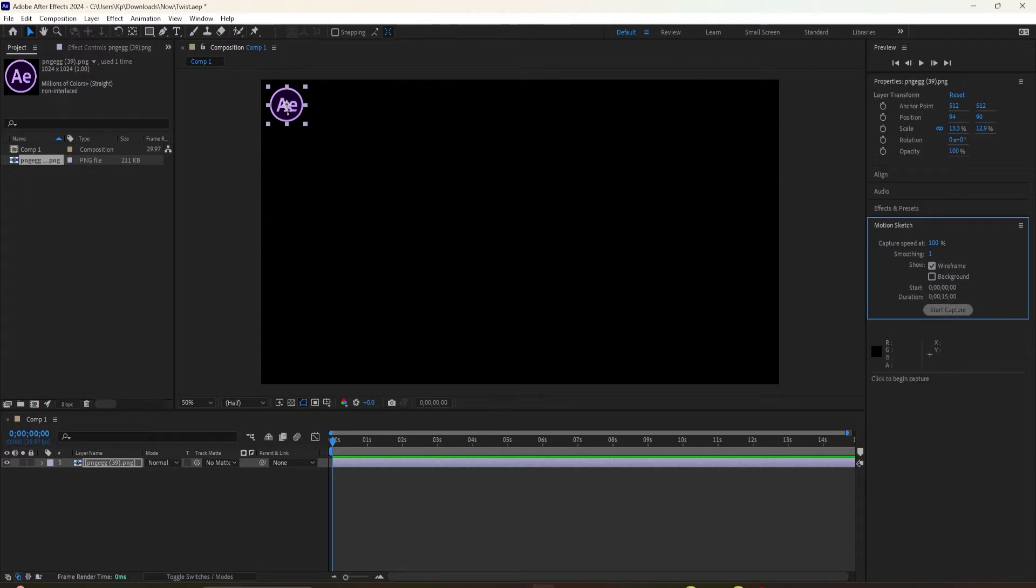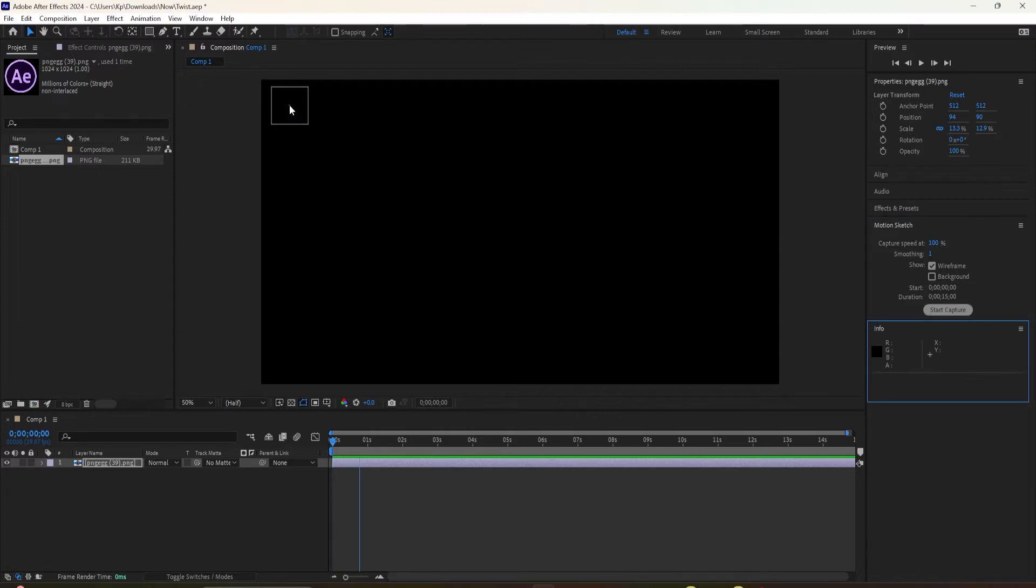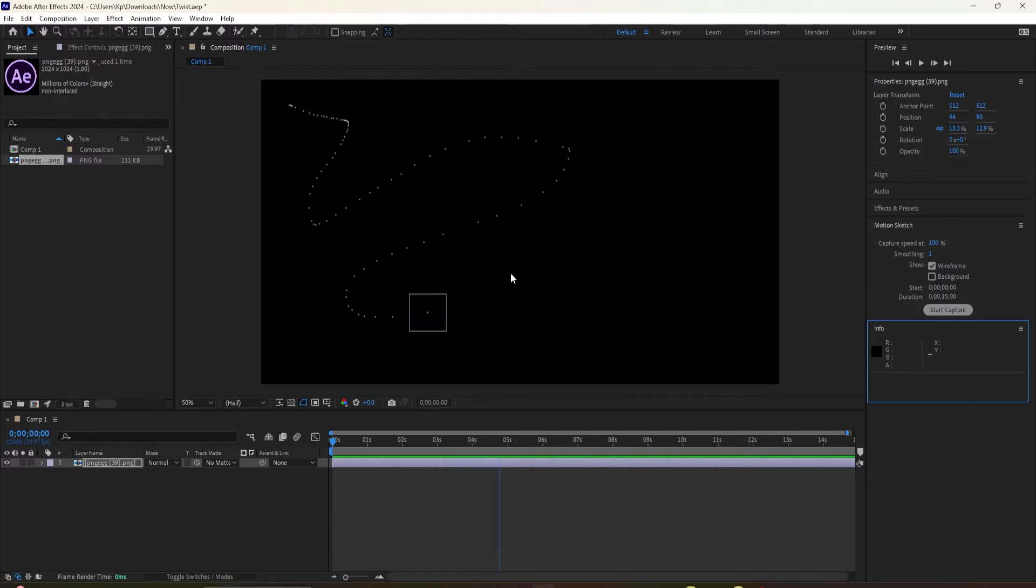Go to the layer that you're going to animate. Click. It's going to turn into this wireframe. And then you're just going to draw with your mouse a motion path, and when you're done, let go.